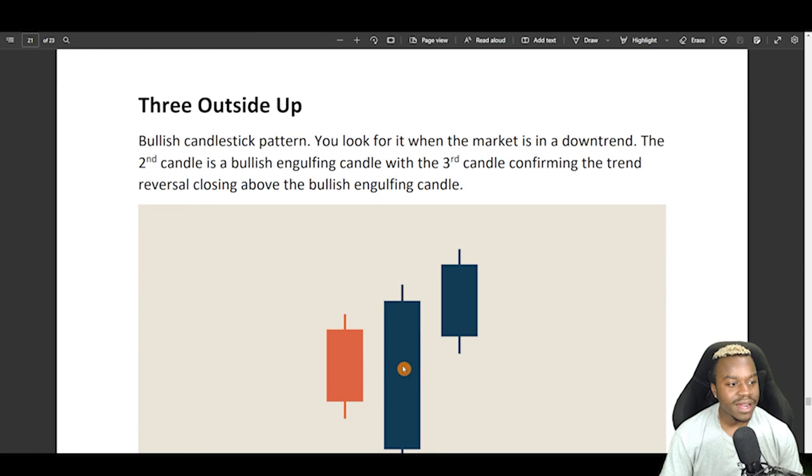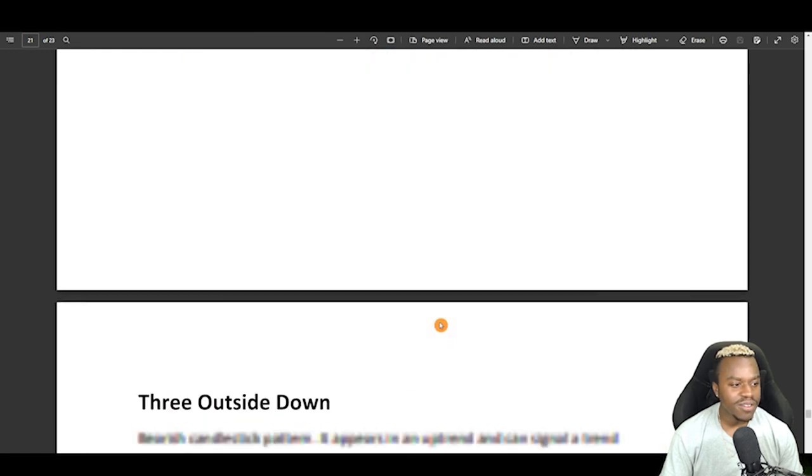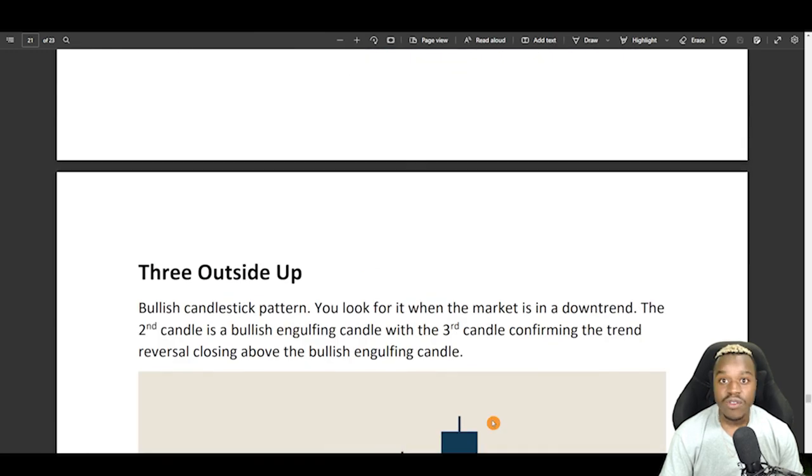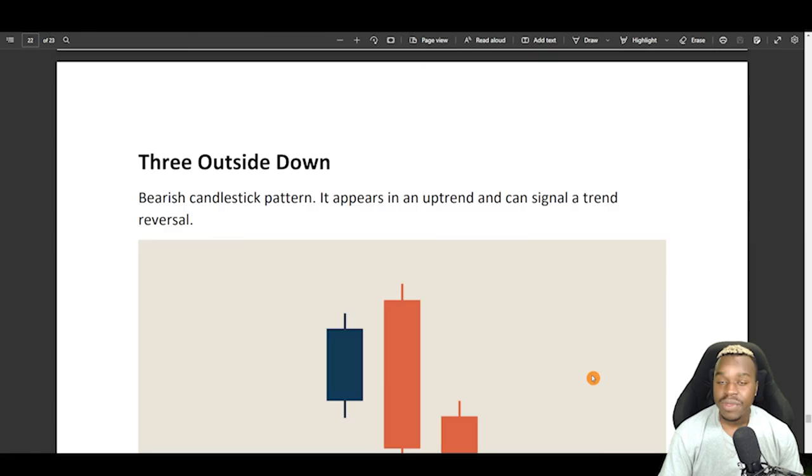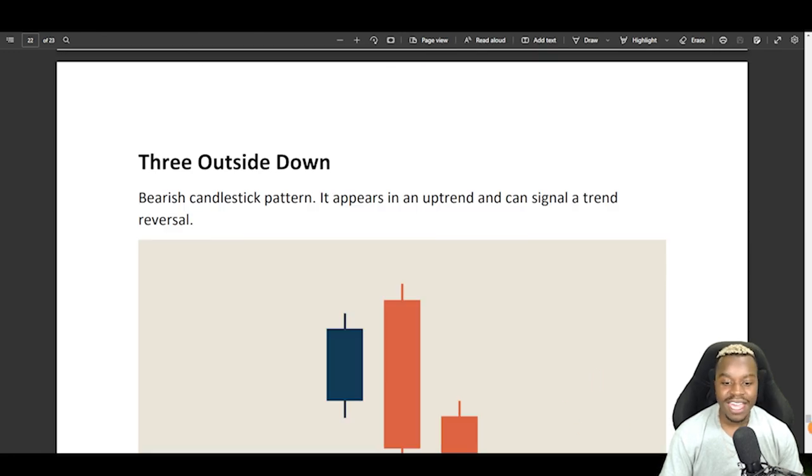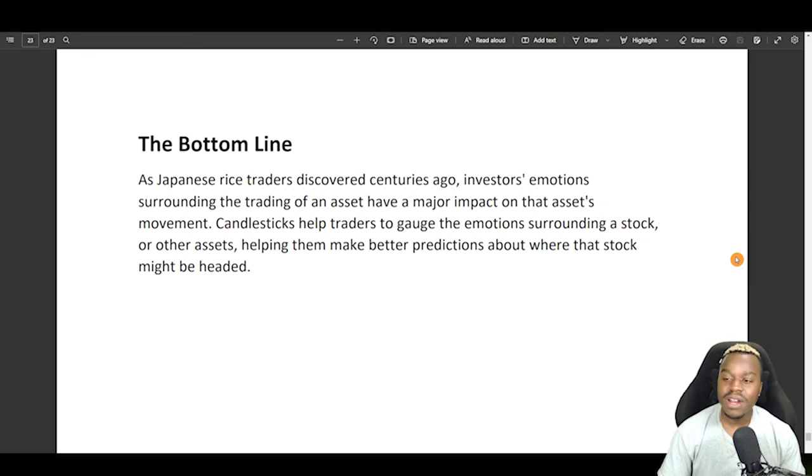Now, here we have three outside up. You won't really see these patterns too often. Great rule of thumb, stick to the main pattern, and maybe even following too many patterns can be bad for your trading, so stick to the main ones. So the bottom line is,